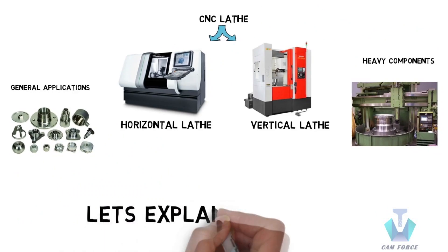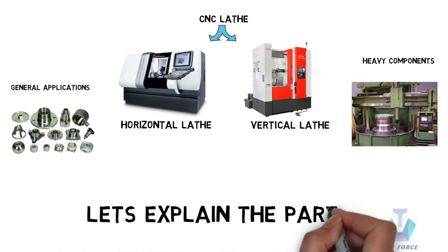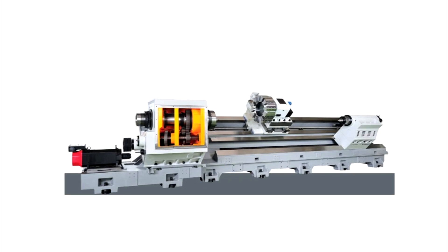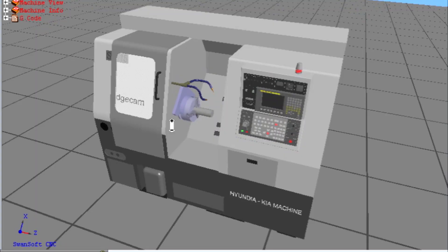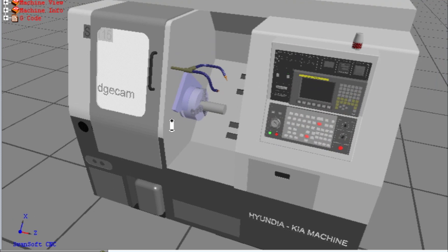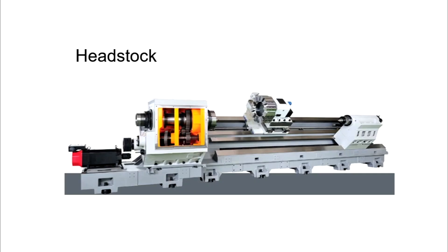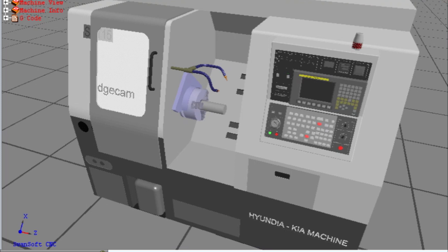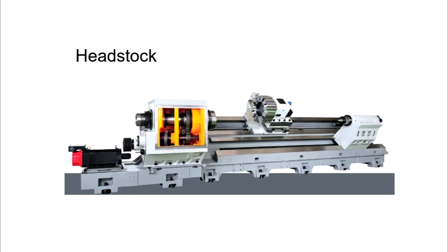Let's explain the parts of a CNC lathe. We take the help of this structure for explaining the parts. The first one is headstock. Generally, the headstock is located on the left side of the machine. The main element present in the headstock is the master spindle. The machining is done by the spinning of the workpiece at a certain speed, and this is done by the spindle.